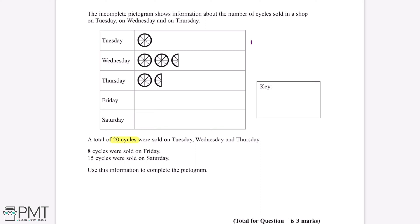There is one circle in the Tuesday row, two and a half circles in the Wednesday row, and one and a half circles in the Thursday row. Adding these up gives us a total of five circles. So five circles on this pictogram is equal to 20 cycles.